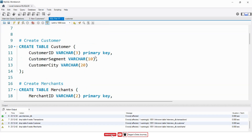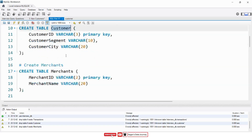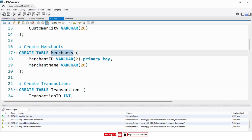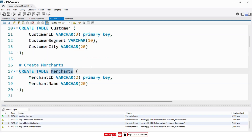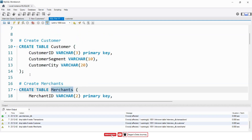I will create the tables one by one. Remember, always first you have to create a table which does not contain any foreign key. In our case, the customer table and merchants table do not contain any foreign key, so I will create these tables first.